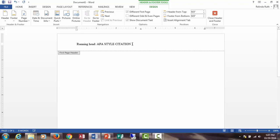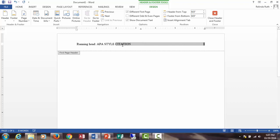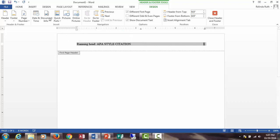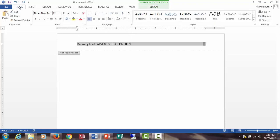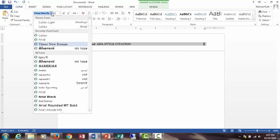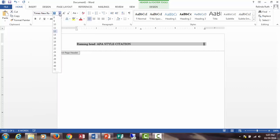Place your cursor to the left of the number and use the tab key to move your number to the right margin. Select the number and the running head, click on the home tab, and make sure that your font is set to Times New Roman size 12.